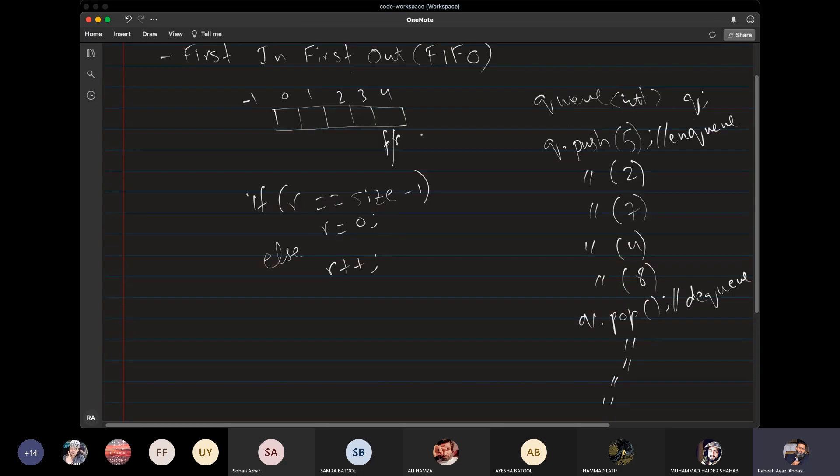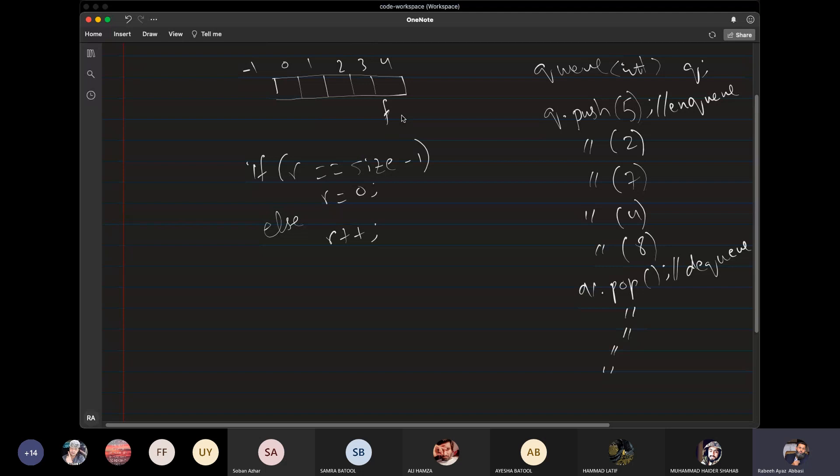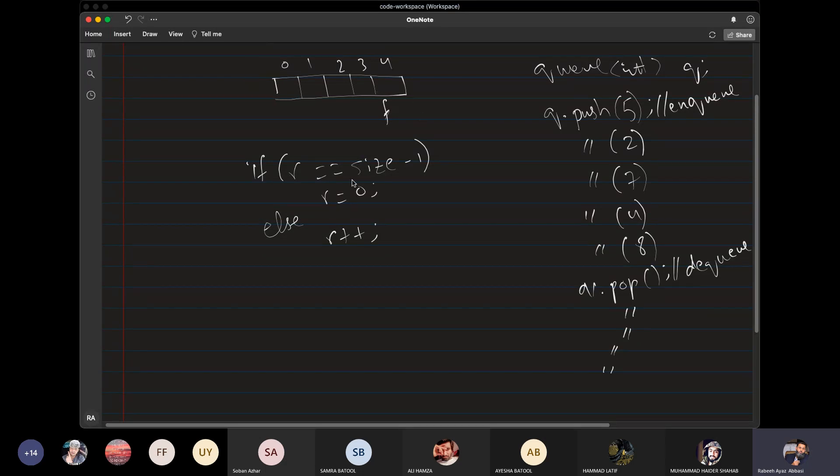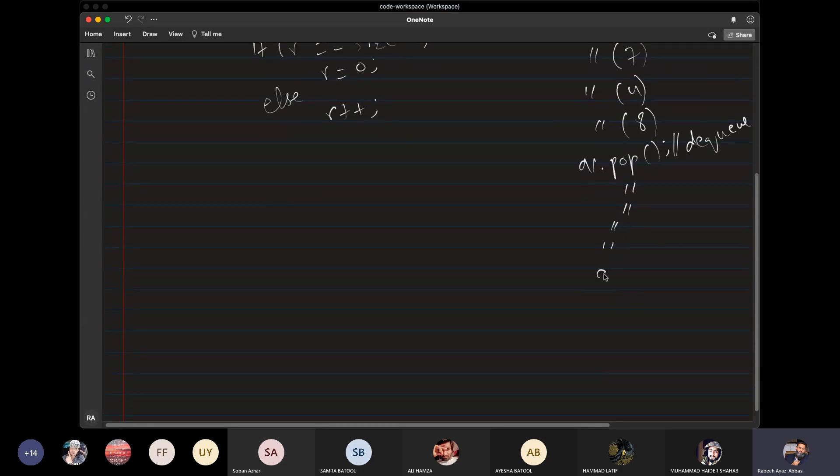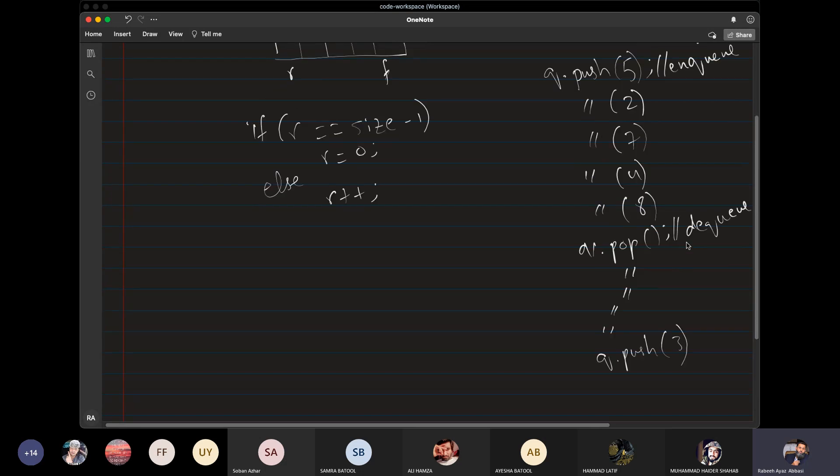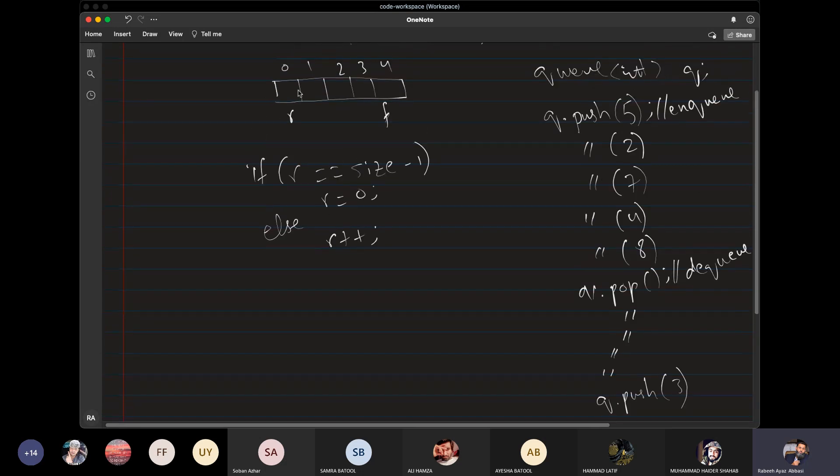When the rear is at the last position, if we want to store a value in it, then what do we do? If we see that the size of the rear is equal to size-1, then we will set it to zero. That means if we do q.push 3, we will store 3 at index 0.